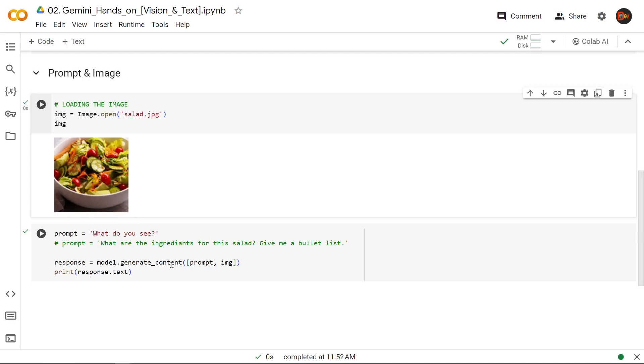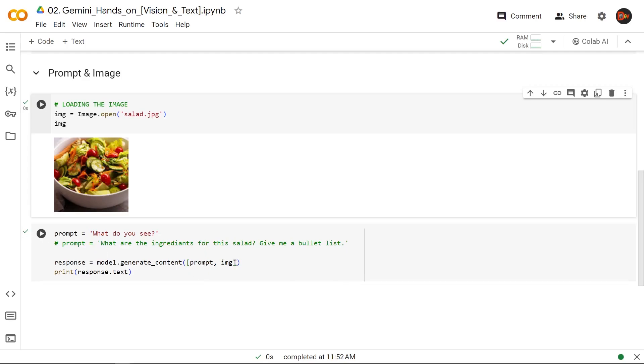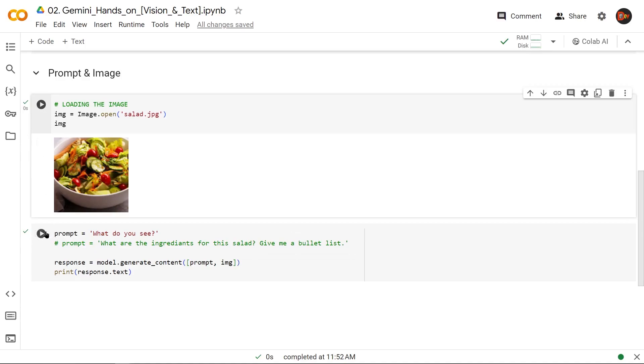And the same way we're going to generate our response, but this time we will send our prompt with the image object. All right, so let's run this. Oh, 'a salad with lettuce, carrot,' blah blah blah, right.